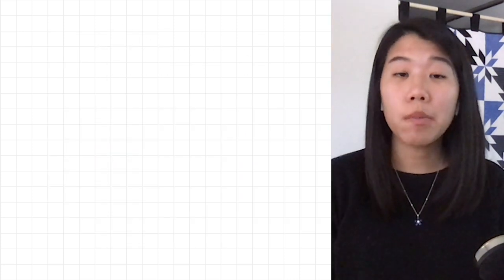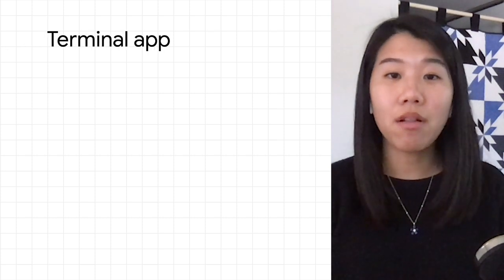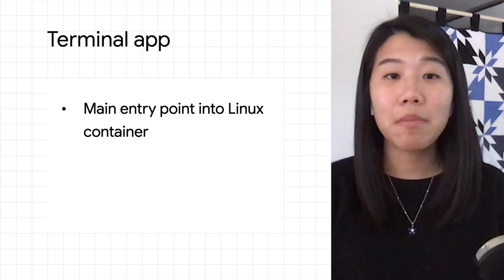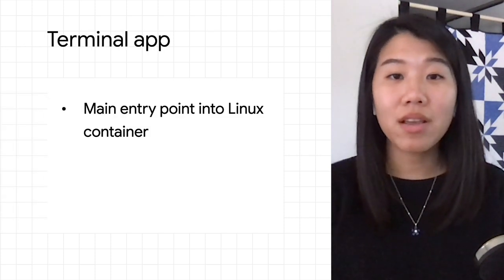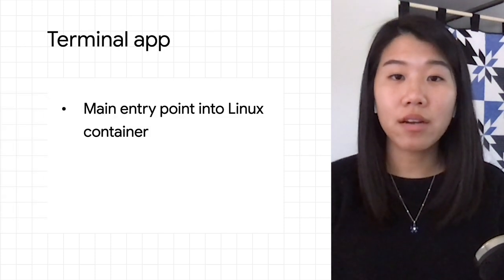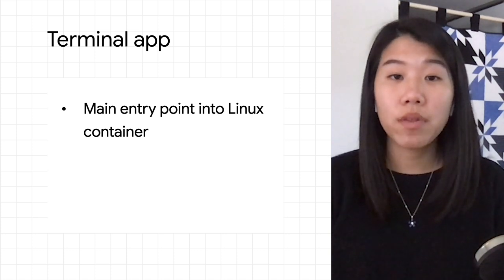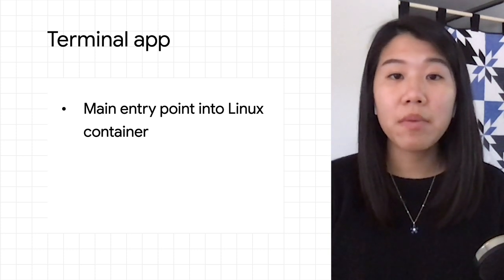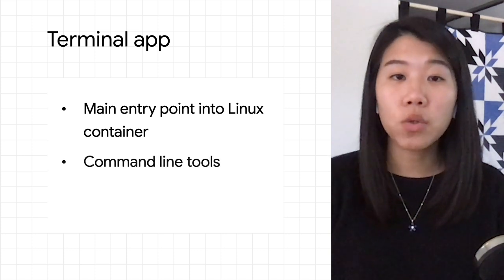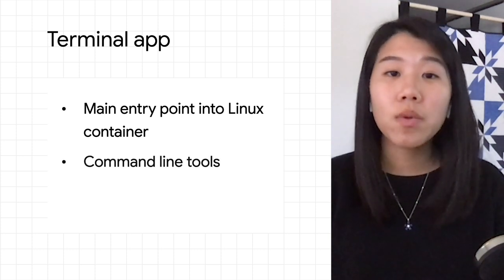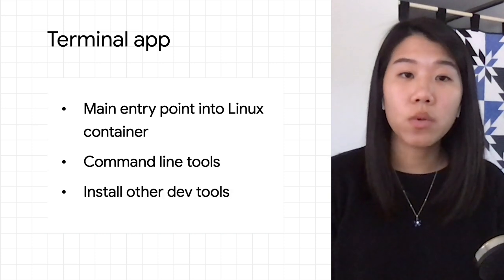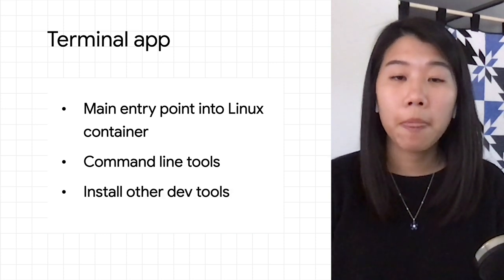To get started with developing on Chrome OS, the first tool you'll need is the Terminal app. It's the main entry point into the Linux container. You can use it to interact with the development environment via command line tools, which will allow you to install other development tools you'll need.